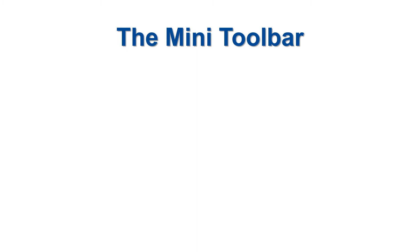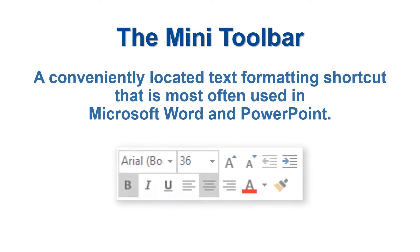The Microsoft Mini Toolbar is a text formatting shortcut that is most often used in Word and PowerPoint, but sometimes pops up in other Office programs as well.